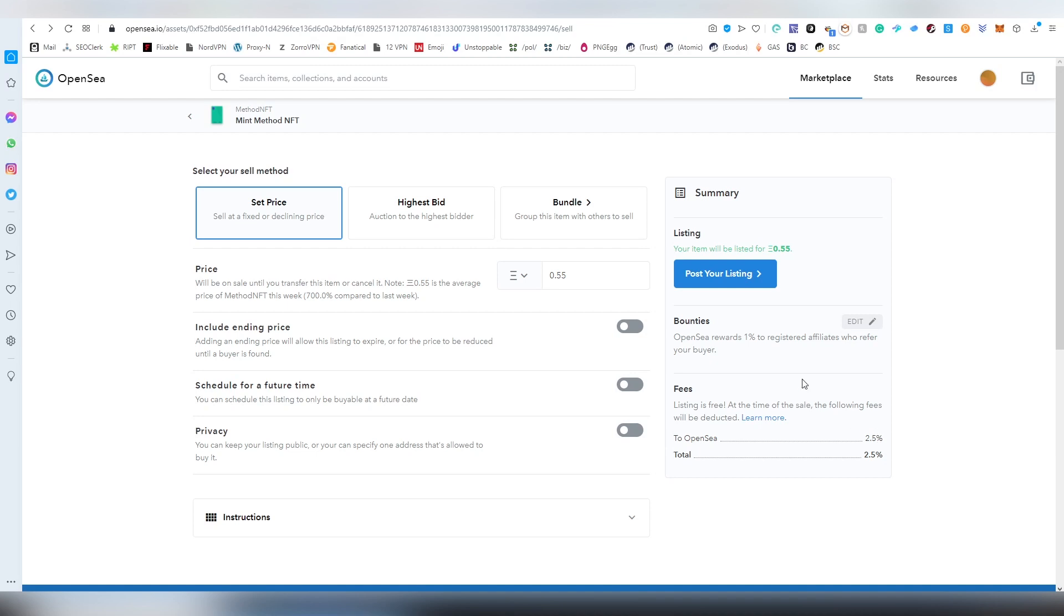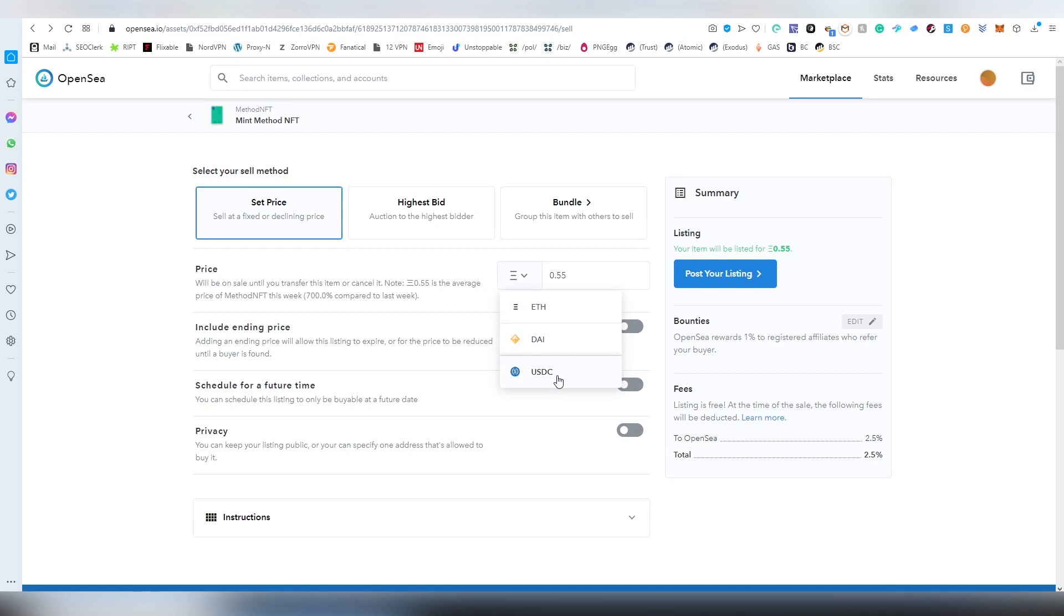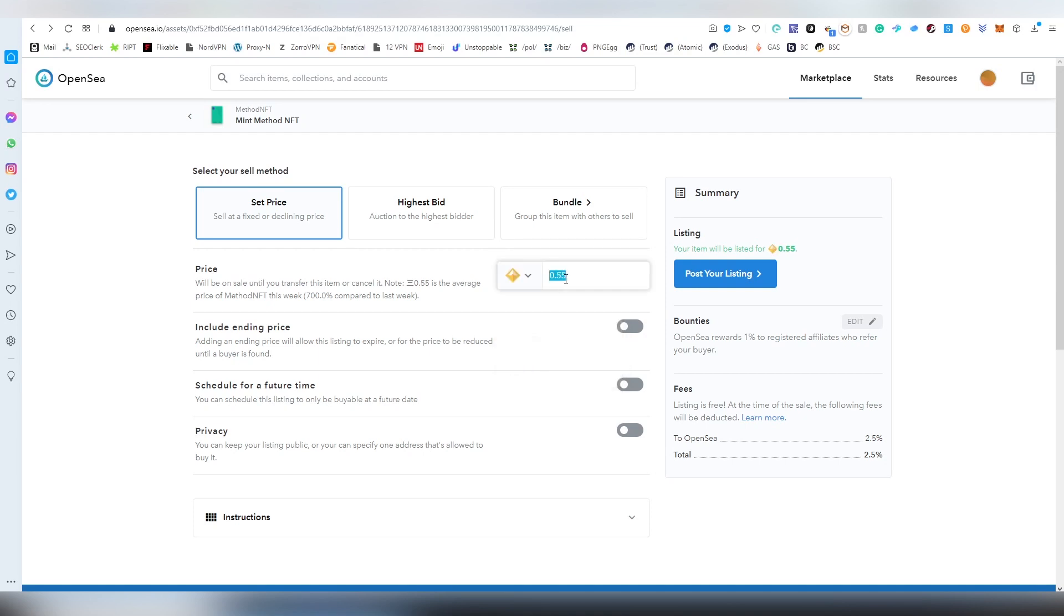A portion of that 2.5% goes into a referral in case you're going to be using my link. I can choose which tokens I'm going to be supporting here. When a series gets verified, they usually get these three options. If you want to make a lot of sales, sometimes Ethereum is the best way or DAI. I'm going to be putting this at $0.25 in case somebody wants to buy it today and be participating in that possible airdrop.